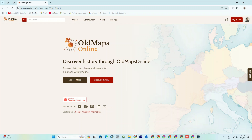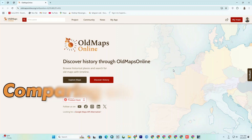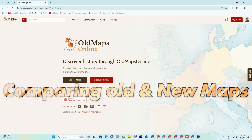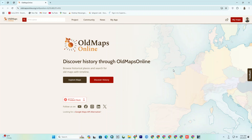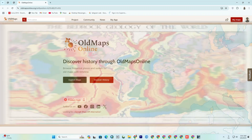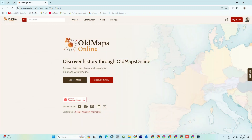One really cool feature is the ability to compare old maps with modern ones, letting you see how geography has changed over time. For example, you could check how a city has expanded over the past 200 years. This site is perfect for research, studies, or just for anyone curious to explore history from a different perspective.